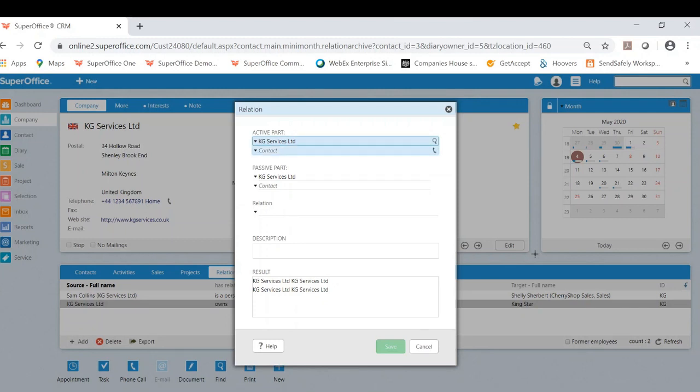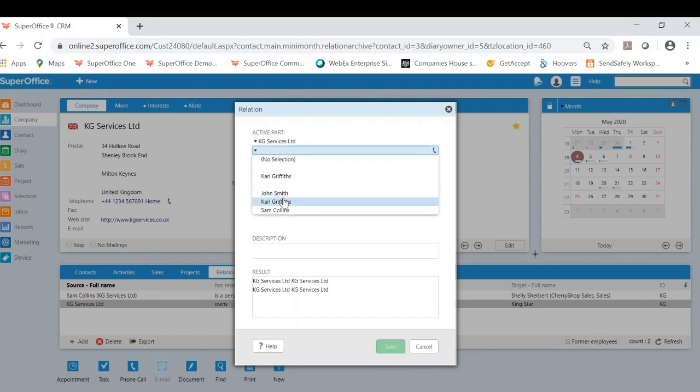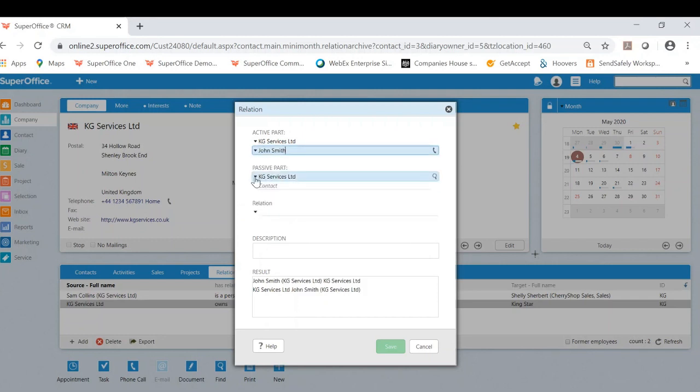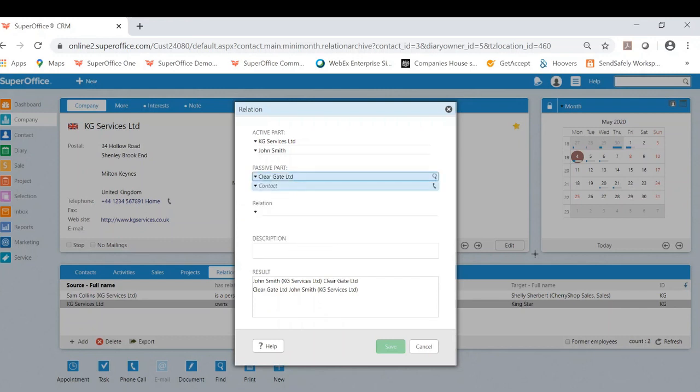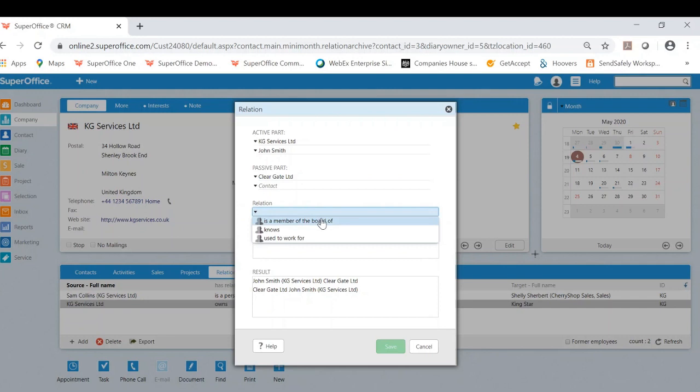Now in this circumstance, I'm going to put John from KG Services has a passive relationship with Cleargate. If I click the drop down here, it's going to give me all available relations.